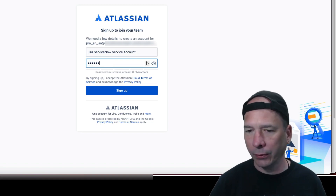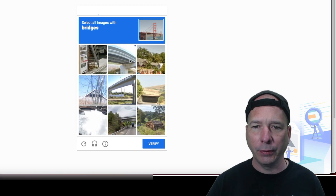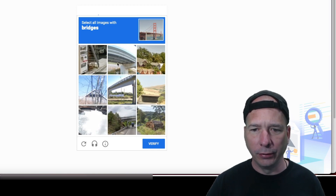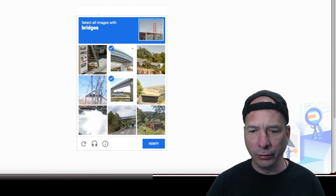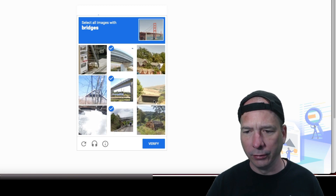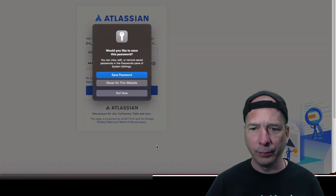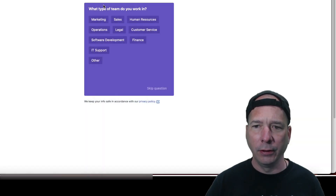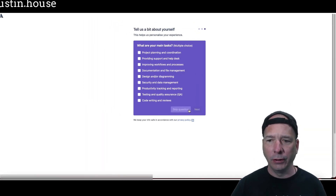Working through the sign-up CAPTCHA process here — it's asking me to identify bridges, which is a bit ambiguous.